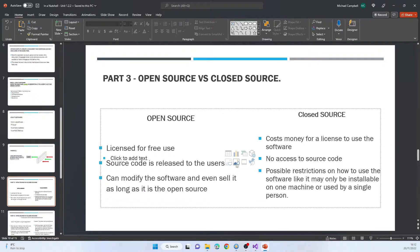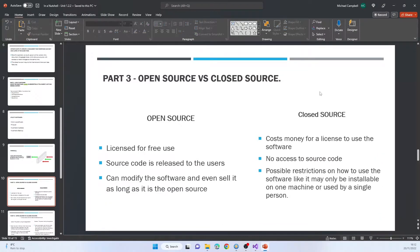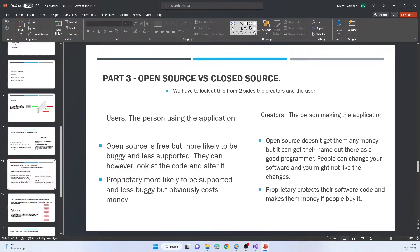Open source software versus closed source: open source software is where they release the source code — it's free to use, you can modify it, and you can even sell it as long as what you sell is also open source. Big examples are Blender, Linux, and OBS, which I'm recording this video in. Closed source, often called proprietary software, costs money for a license, there's no access to the source code, and there may be restrictions like only installing it on one machine. However, you could argue it's likely to be more updated and better because they're getting money for it, whereas open source relies on good community feedback.